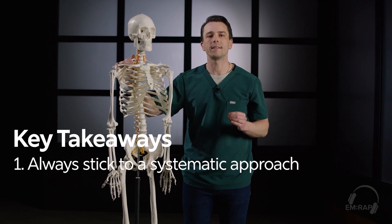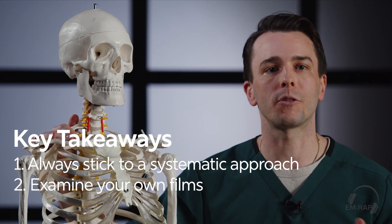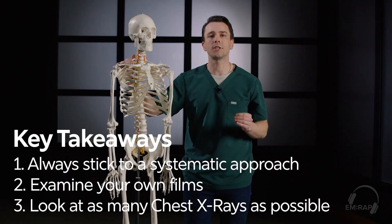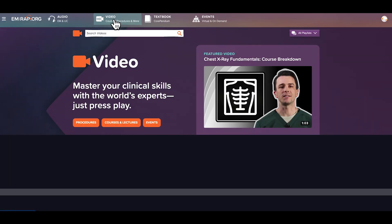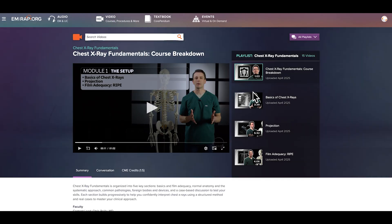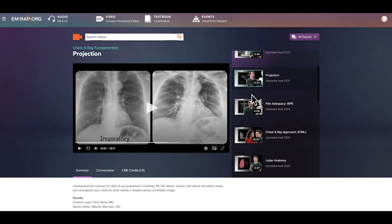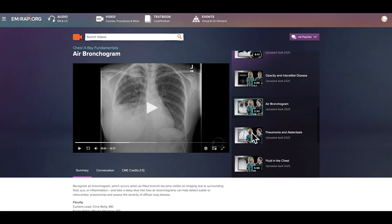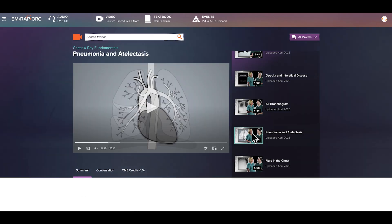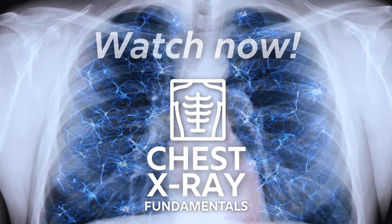Stop feeling uncertain. Start interpreting with confidence. Visit MRAP.org or go to the app today and watch Chest X-ray Fundamentals — master the art of chest X-ray interpretation. It's included in your MRAP subscription. Happy learning!